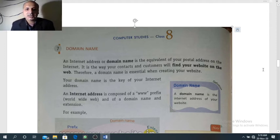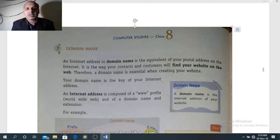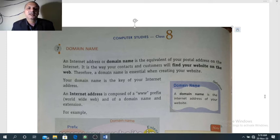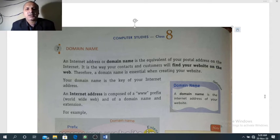For example, airtel.in is the domain name or server name. The server is the computer on the internet that is connected to the internet where websites are kept. On the server of airtel.in many web pages are kept. To access a particular web page we need the specific file we want to access. On the main page of Airtel you will get many links that take you to different pages, so you don't have to learn the address of each page because hyperlinks are provided.